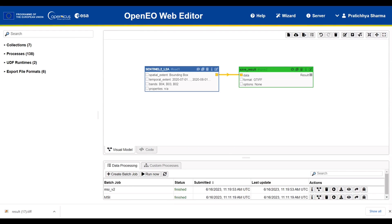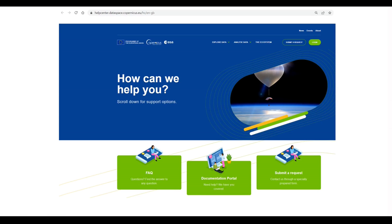That concludes our demonstration of creating a process in the OpenEO Web Editor. For more detailed information, we recommend you refer to our documentation. If you have any queries or questions along the way, we kindly request you to submit them as a ticket in the Copernicus Data Space Ecosystem Help Center. Our dedicated support team will be happy to help you. Thank you for listening.